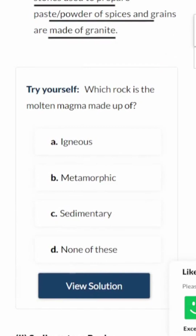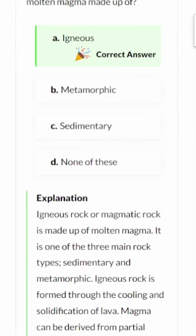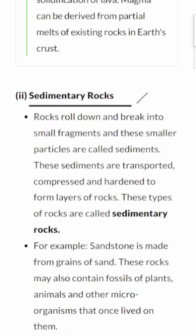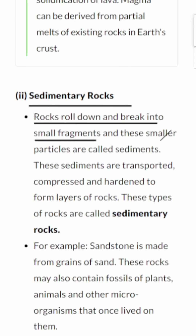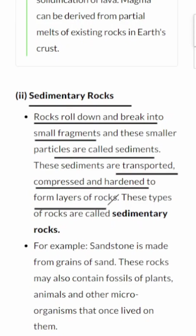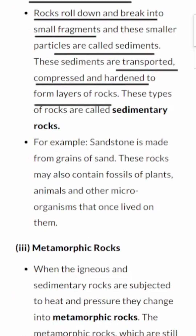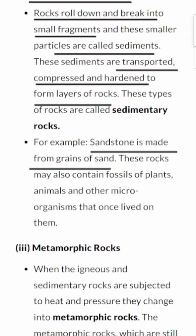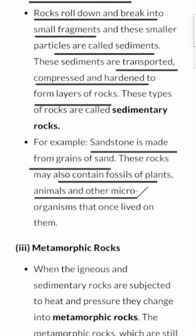Quick question: which rock is molten magma made up of? The correct answer is igneous rock — igneous or magmatic rock is made up of molten magma. Sedimentary rocks have a fascinating story. Rocks break into small fragments, called sediments, which are transported, compressed, and hardened over time to form layers of rock. For instance, sandstone is made from grains of sand. These rocks can also contain hidden treasures like fossils of ancient plants, animals, and tiny microorganisms.